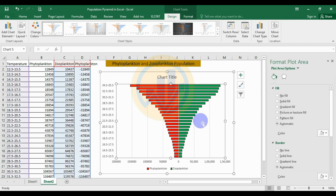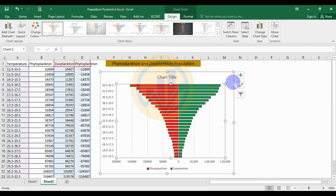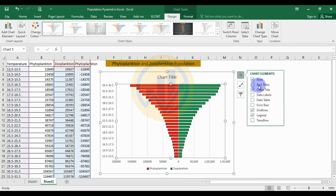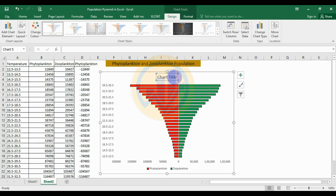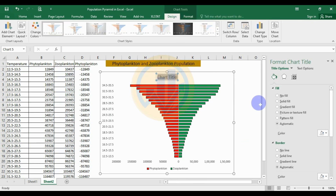Select the chart, click on Chart Elements, and enable Gridlines. Then click to add a title for the chart and enter 'Population Pyramid'.